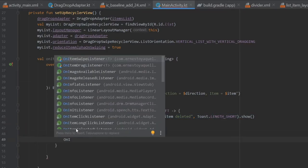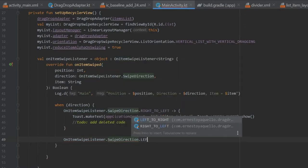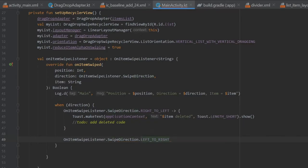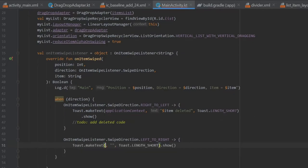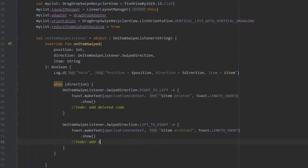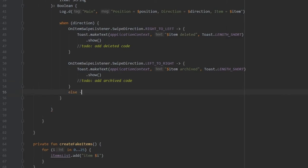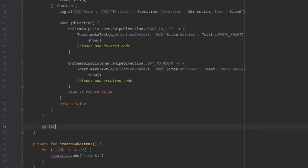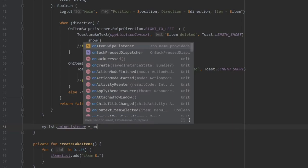Otherwise, we create another OnItemSwipeListener.SwipeDirection for left to right — this is going to be to archive or whatever second function you want. Inside here we do the same thing as earlier: create a toast with applicationContext and write 'item archived'. We copy the TODO and paste it below writing 'add archived code', then return false for both cases. At the bottom, we write myList.swipeListener equals onItemSwipeListener, which creates everything for us.